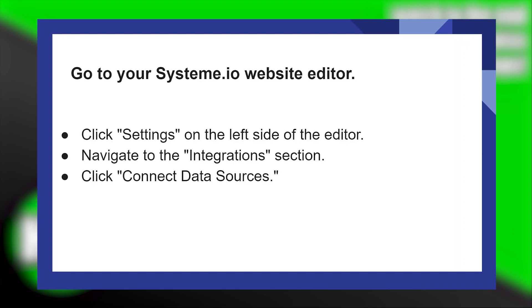Now you'll get to see an option that says Connect Data Sources. Click on Connect Data Sources.